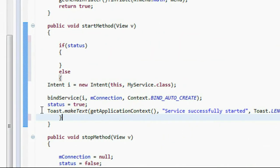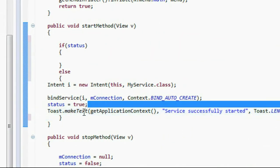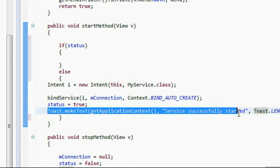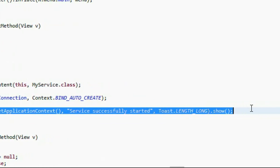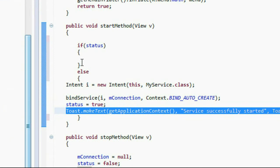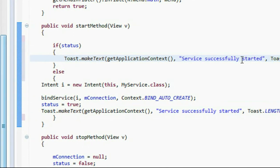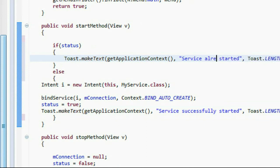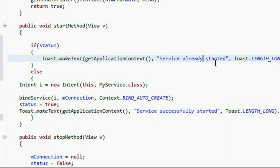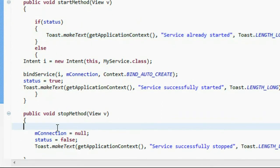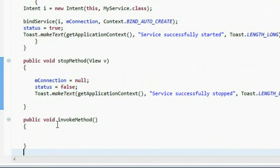Put all these statements into the else clause of the if — that means the service is not started. If the service is already started, just show a message: 'Service already started'. That means there is no need to start the service again because it is already running.